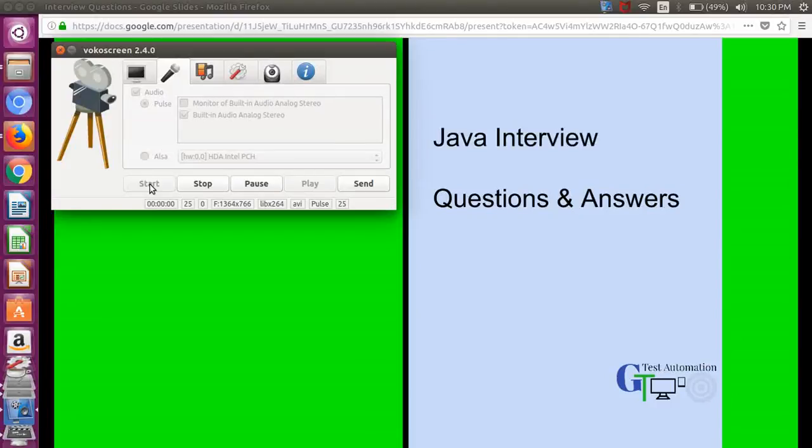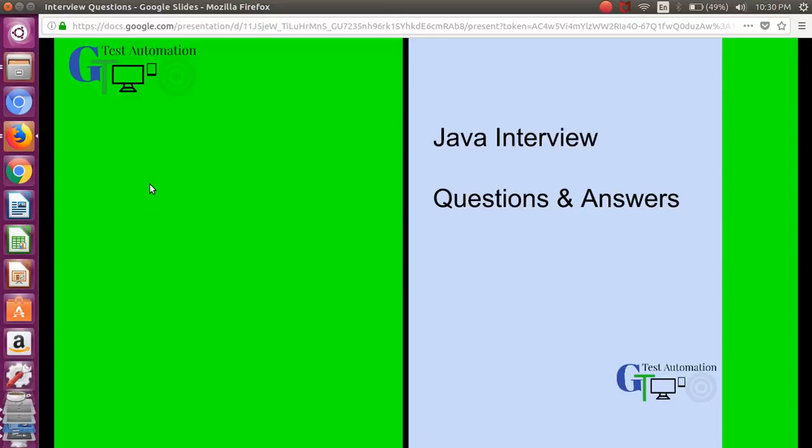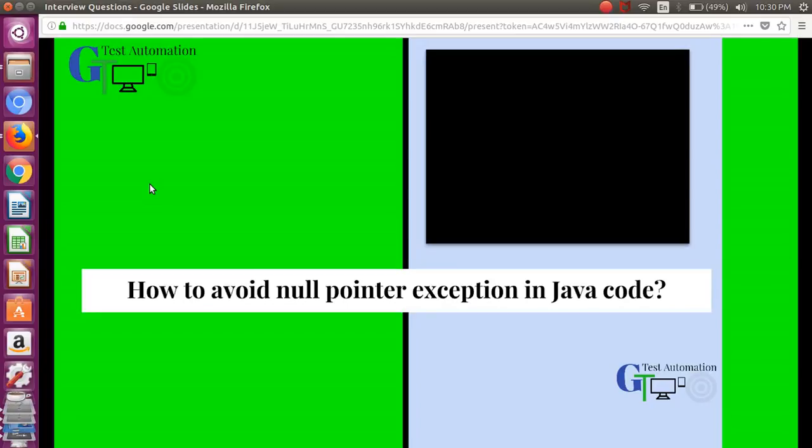Back to the GT Test Automation channel, Java interview questions and answers video series. Today we will look at our next question: how to avoid a null pointer exception in core Java?